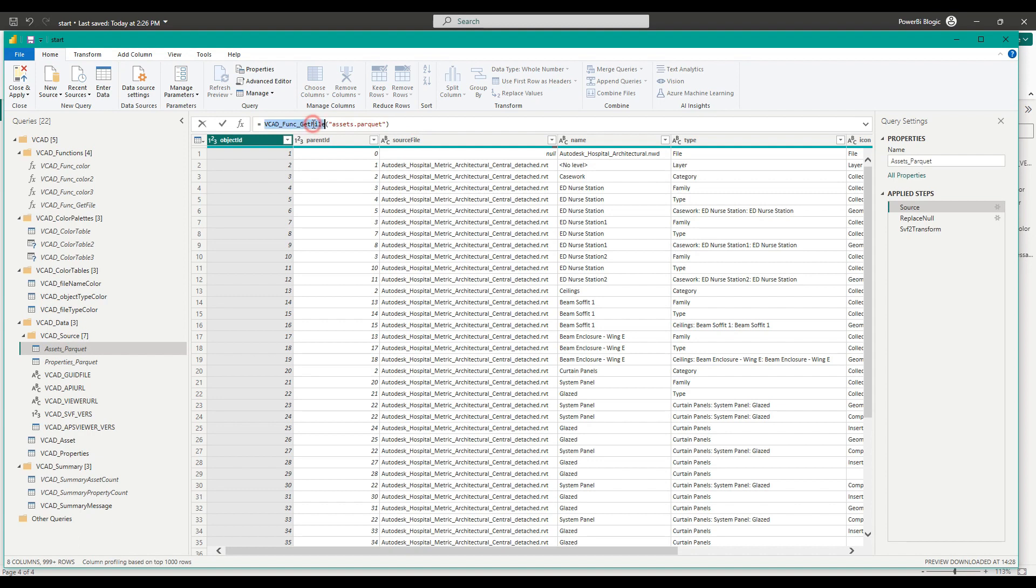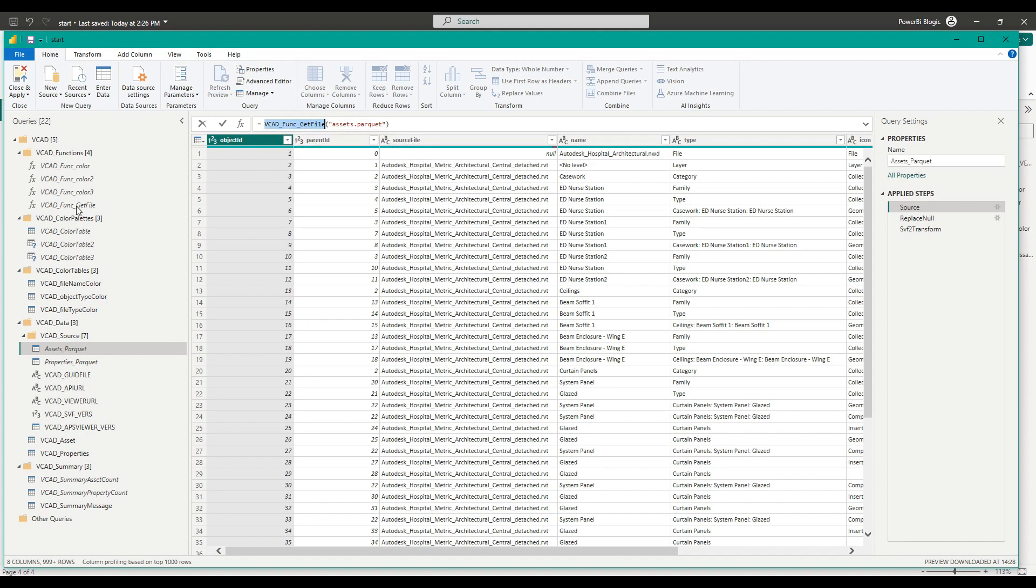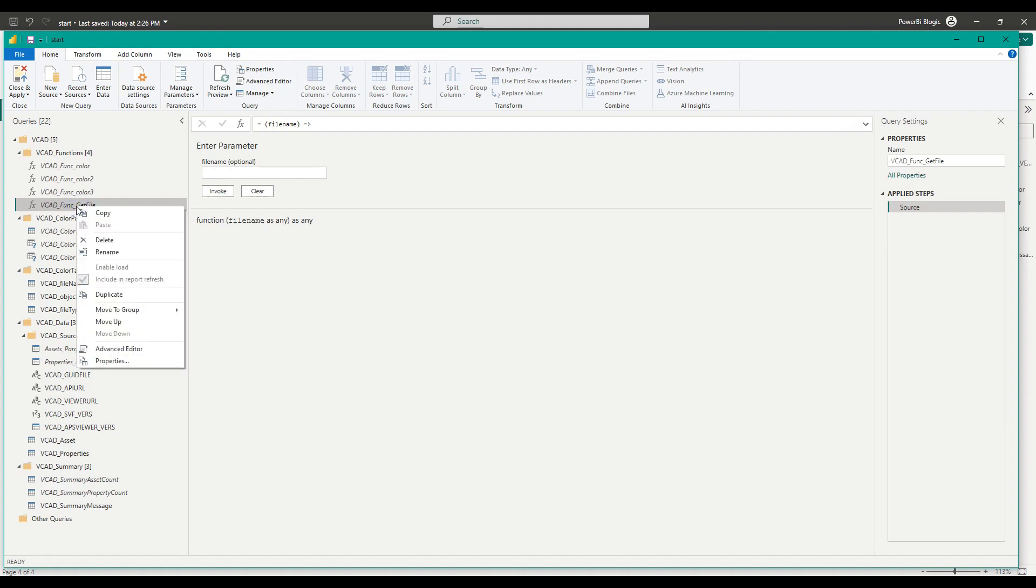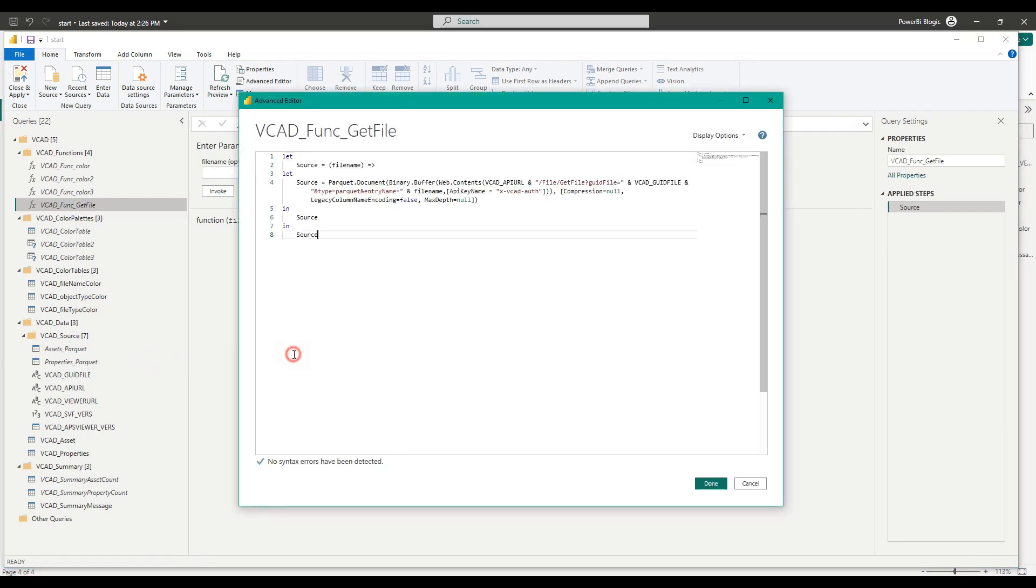Now, let's check out this function, we can find it up here. And if we go into the advanced editor, we can see that primarily what it's doing is it's making a web call to the VCAT APIs, particularly get file.